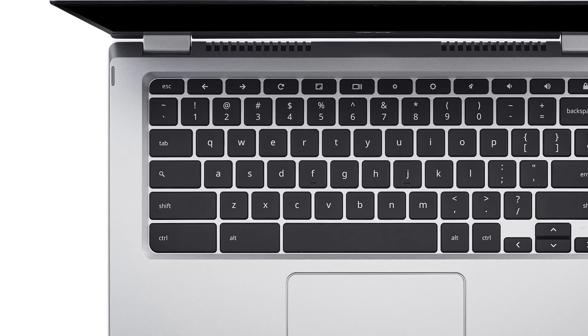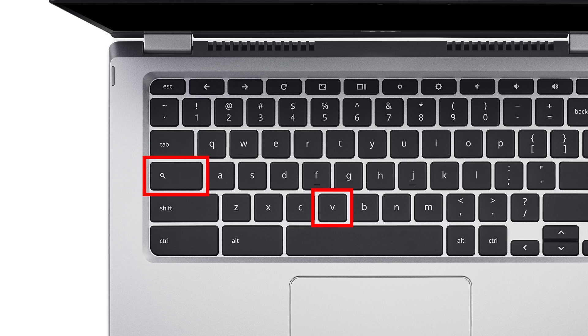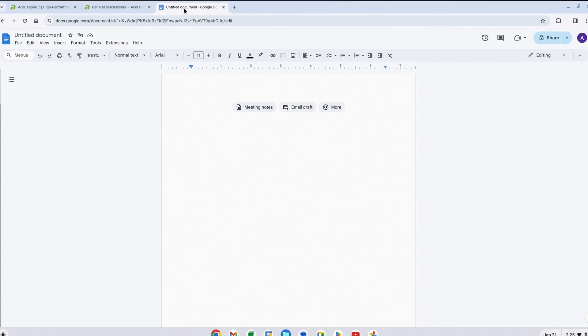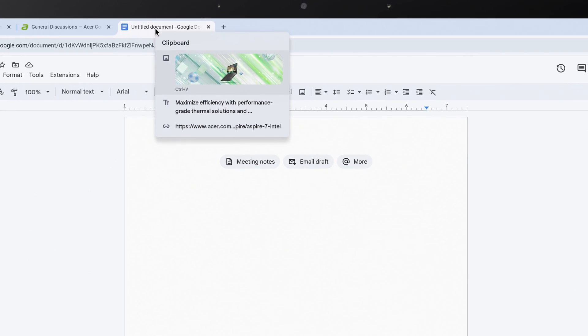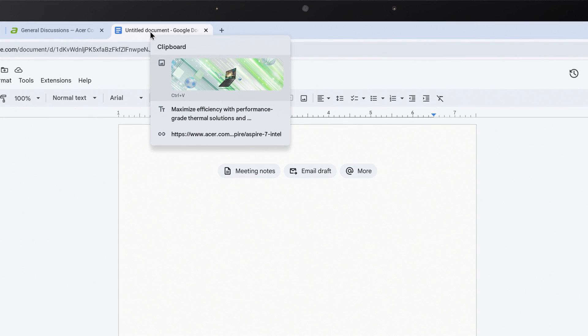On your keyboard, press the search key and V together, and you'll see all of the items we just copied.